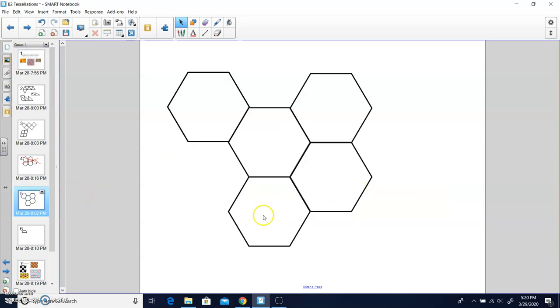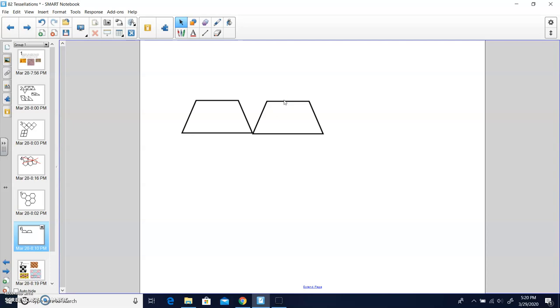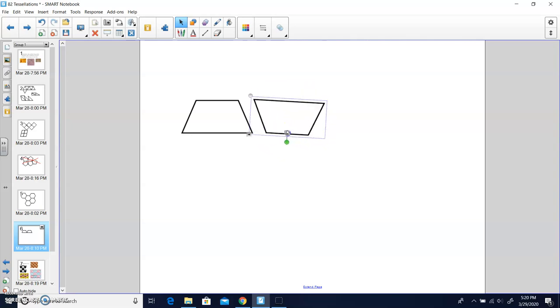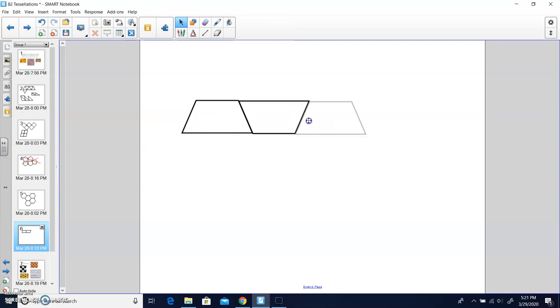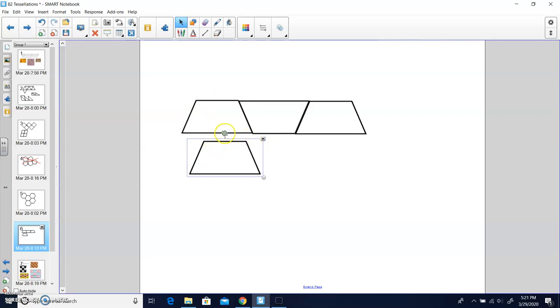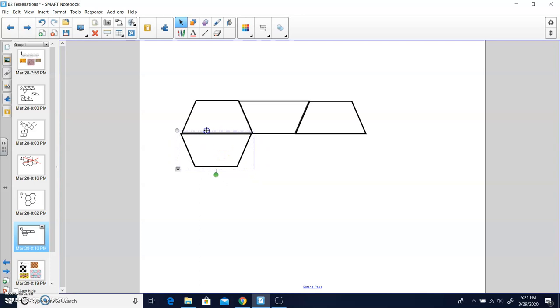Moving on, I have another quadrilateral, a trapezoid. It doesn't work if I just pull it over, but I'll try to rotate. It looks like it'll tessellate if I rotate. I can fill the bottom. I can just continue to fill it up until I have the whole page full, so that would be a tessellation.